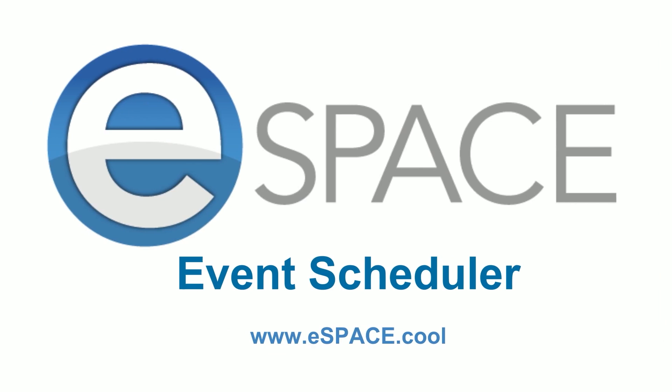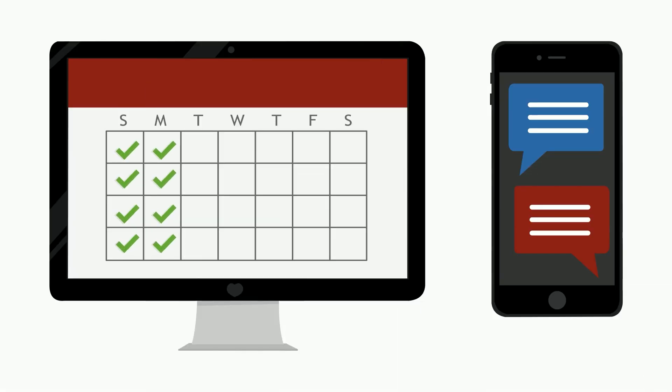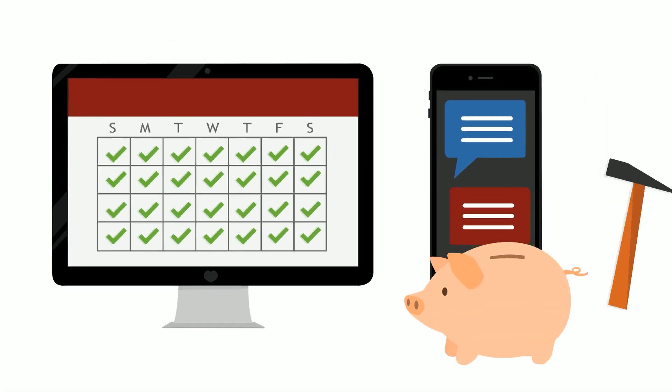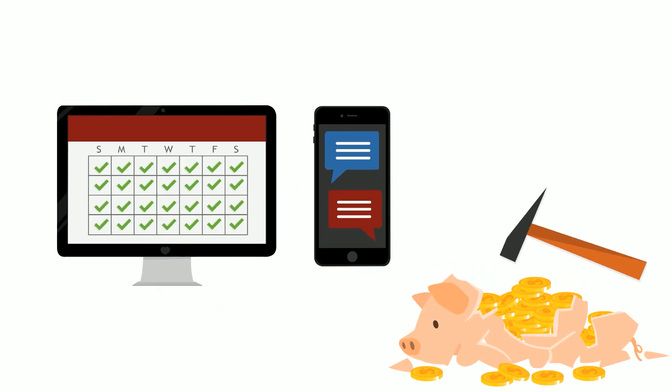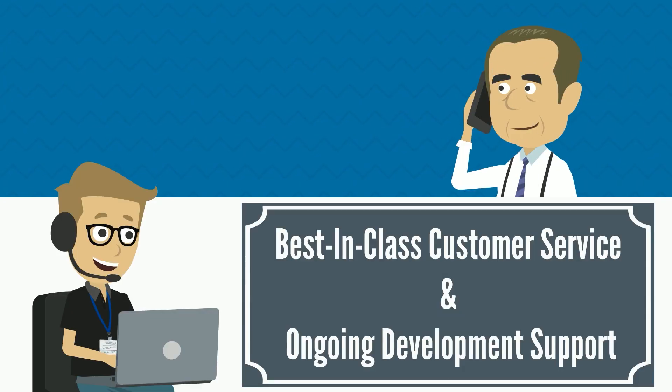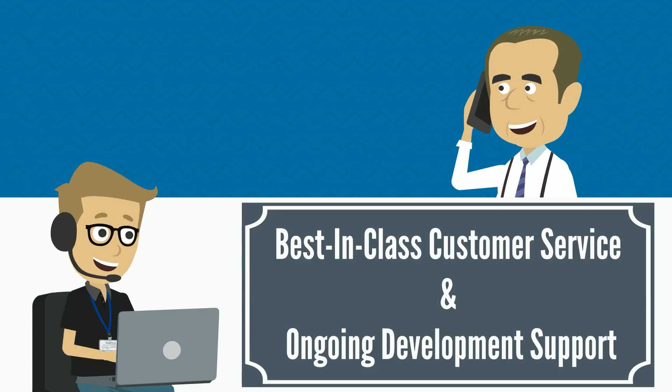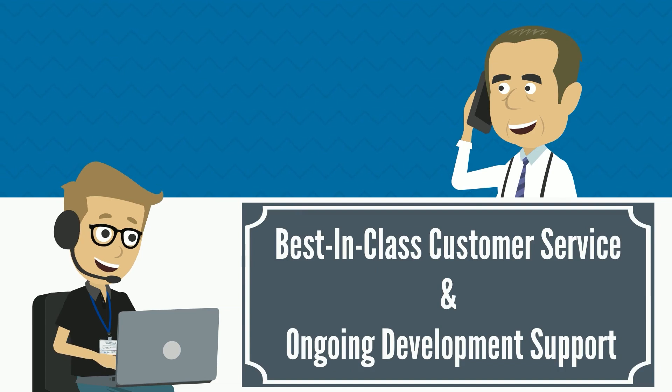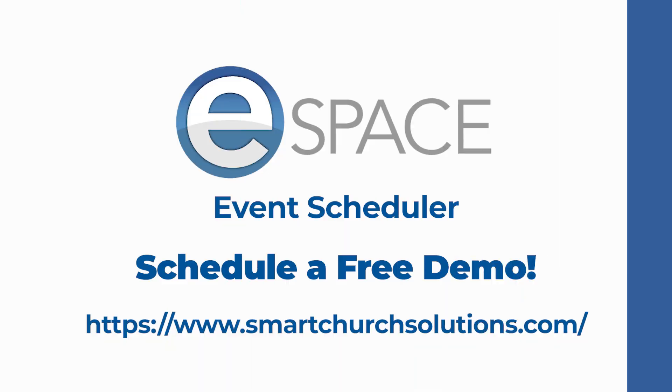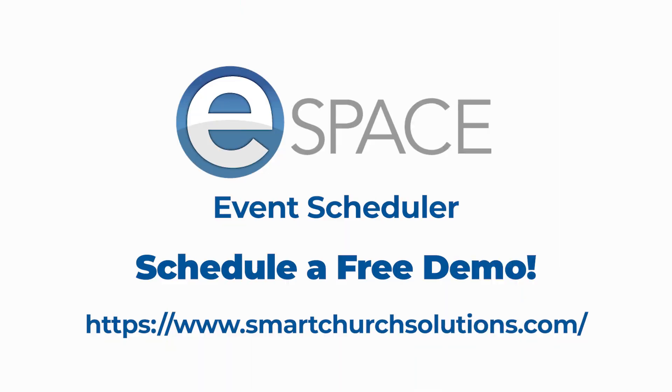Enter eSpace. With this easy-to-use tool, you can keep your team on track, and you can do it without breaking the bank. You'll also get best-in-class customer service and ongoing development support for all our products. Join the efficiency revolution.